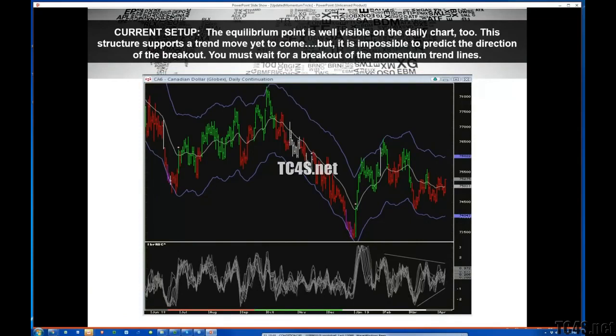This was forming in the Canadian dollar just a couple days ago. You can see the coil forming on the rate of change — it wasn't quite at that tight equilibrium level yet. We sold off sharply today. I don't think the price has quite broken out of this triangle either, but this is going to be a good one to keep your eye on because of the coiling in the rate of change.